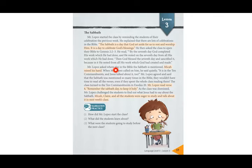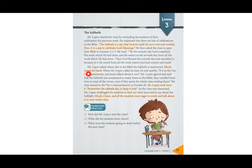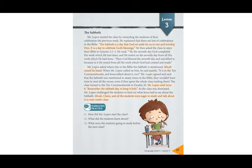Mr. Lopez asked where else in the Bible the Sabbath is mentioned. Let's read together. Micah raised his hand. When Mr. Lopez called on him, he said quietly: it is in the Ten Commandments and Jesus talked about it too.